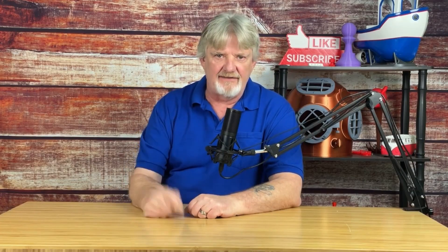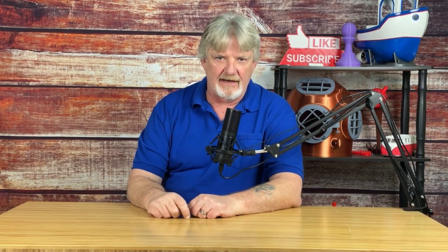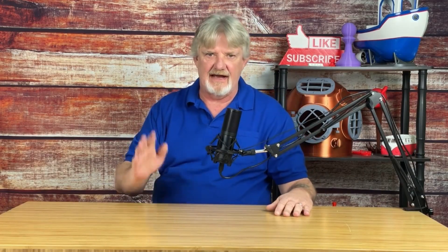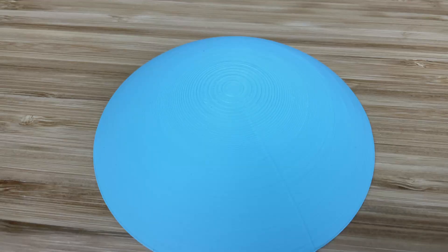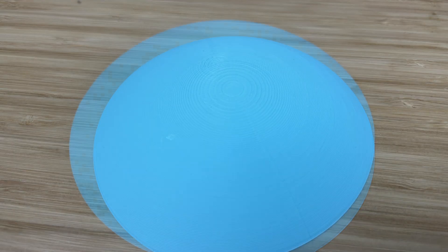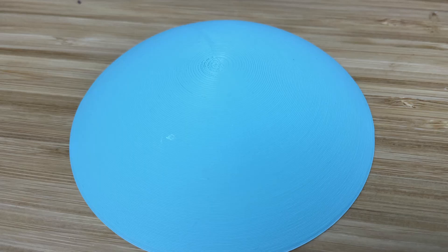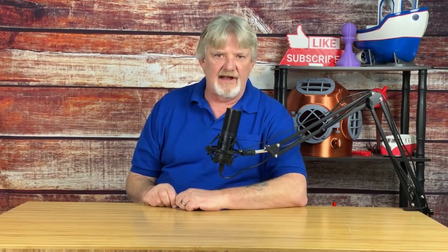How do I get rid of these rings on the top of my print? I get asked this question all of the time.